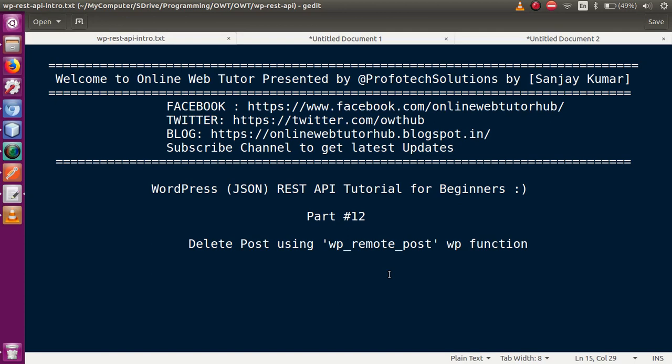Hello guys, welcome to Online Web Tutor presented by Prophetic Solutions team. I am Sanjay. We are learning WordPress JSON REST API tutorial for beginners, and this is part 12 of our video session series. If you are a beginner to this channel, please don't forget to subscribe and keep watching our previous video sessions.